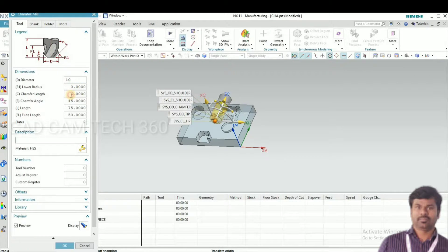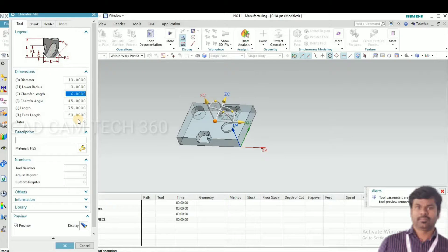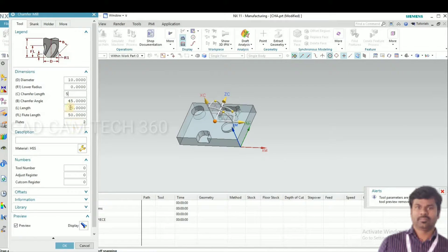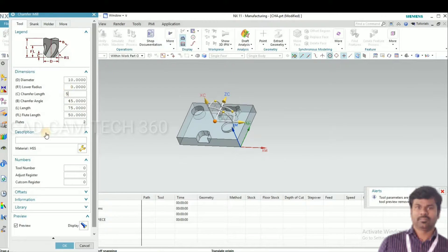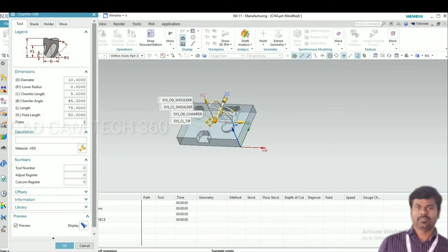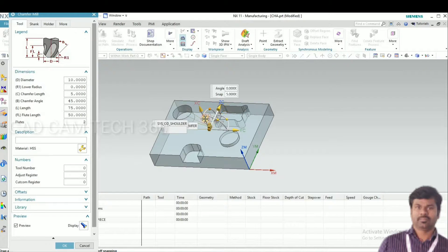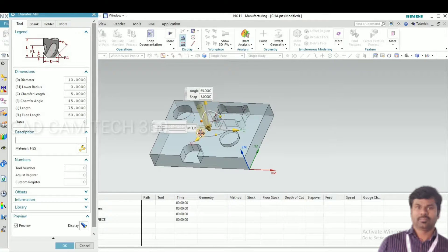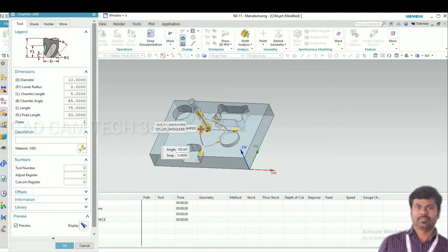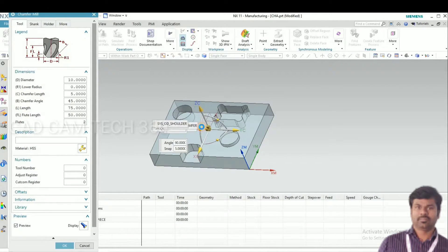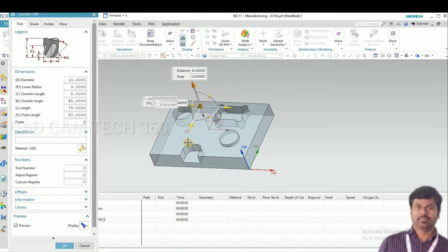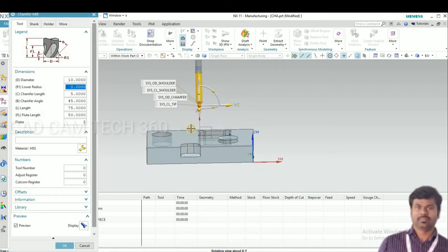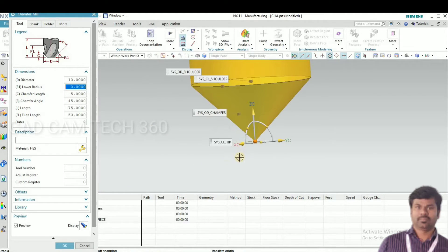It will take us 45 degrees. I'll show you the tool angle. See, this is the 45 degree.